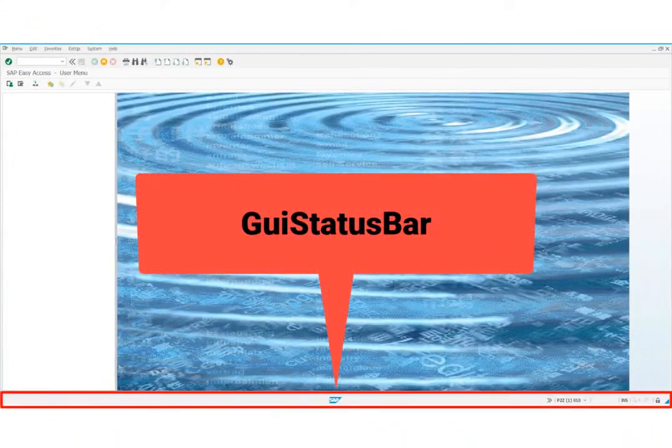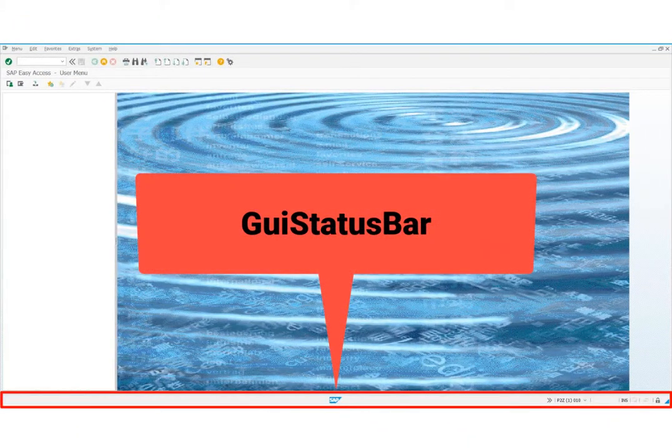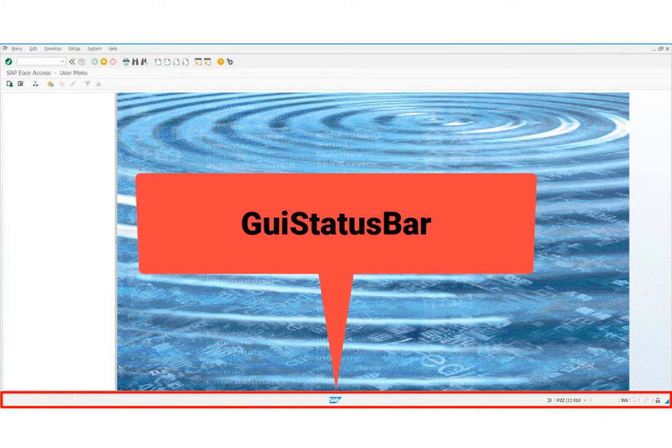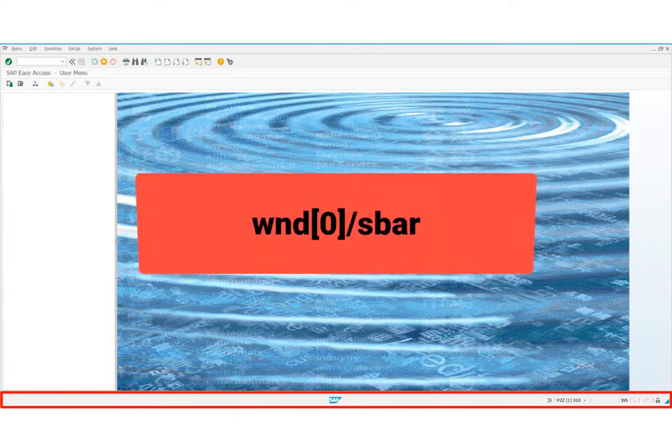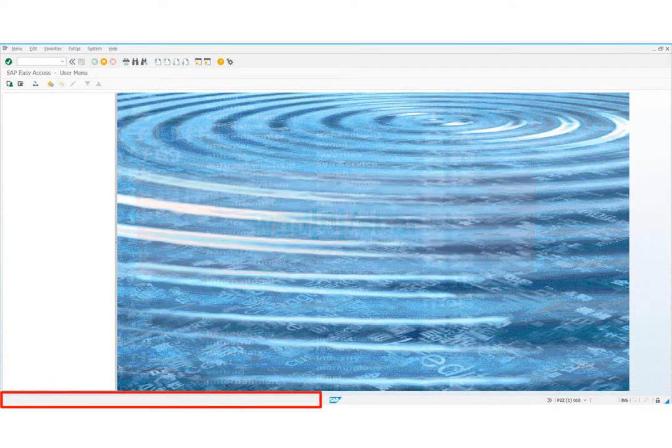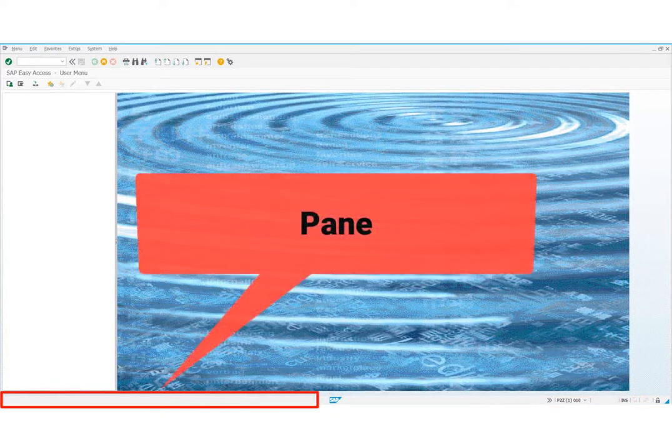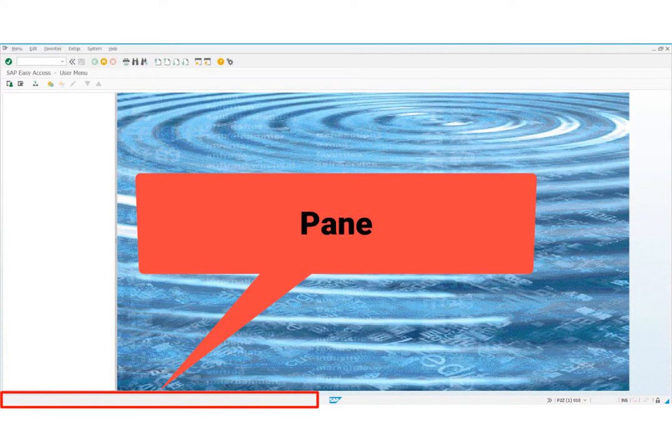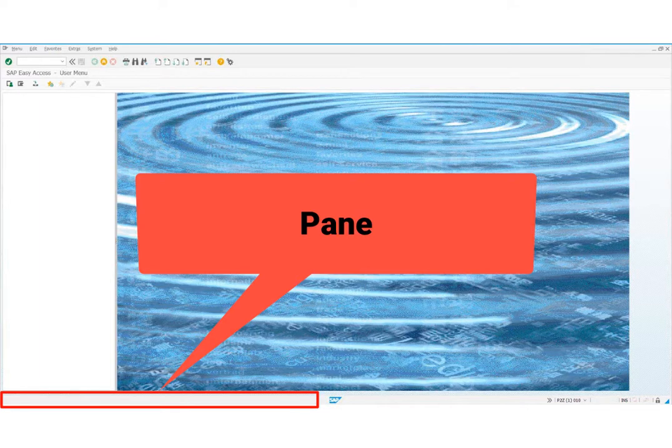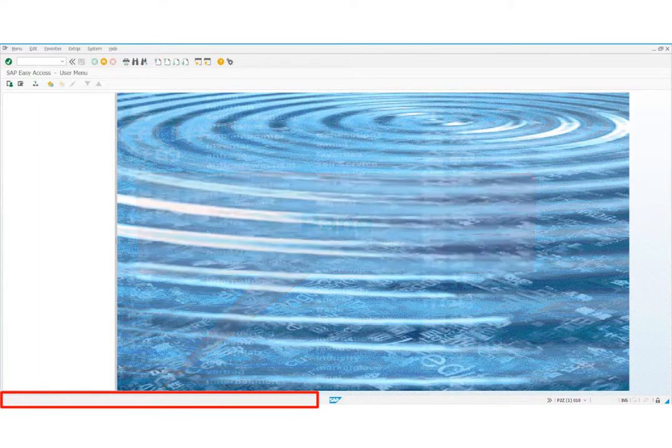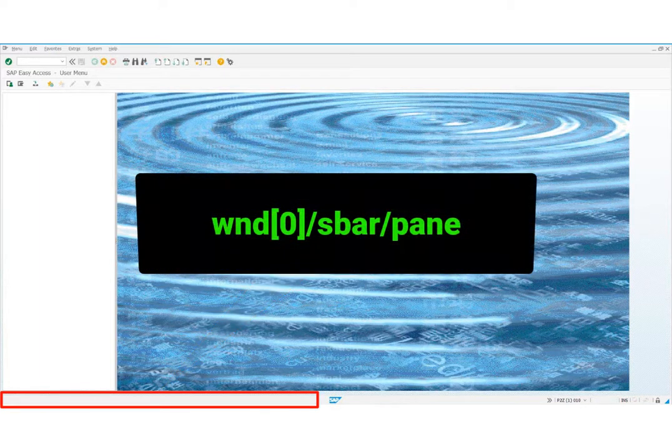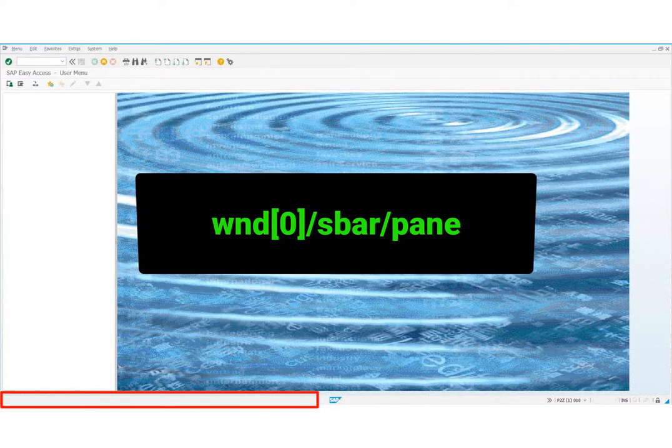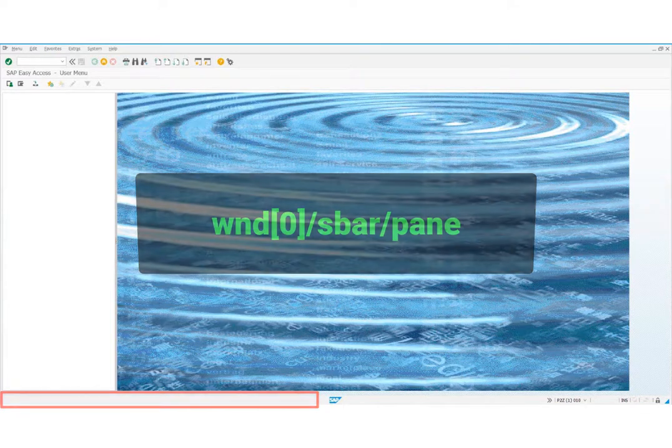The next item is the status bar. It is at the bottom. The id for this element is window 0, sbar. The first element in the status bar is the pane. This contains the text from SAP when we do something in SAP. The id for pane is window 0, sbar, pane.